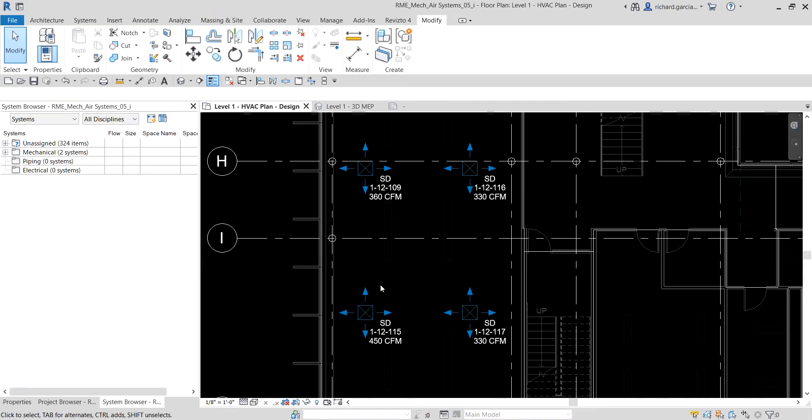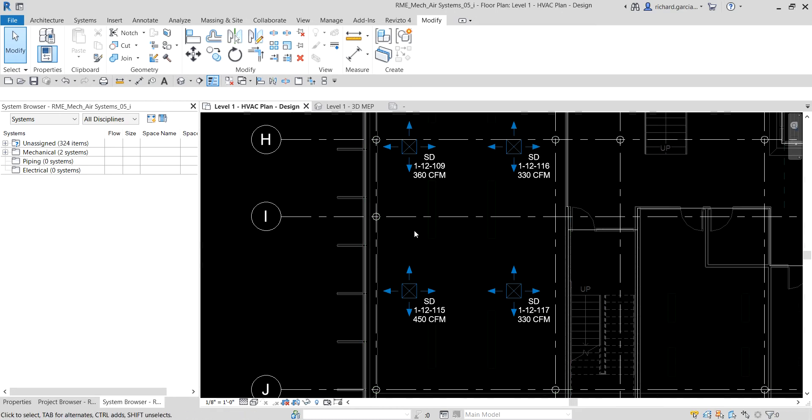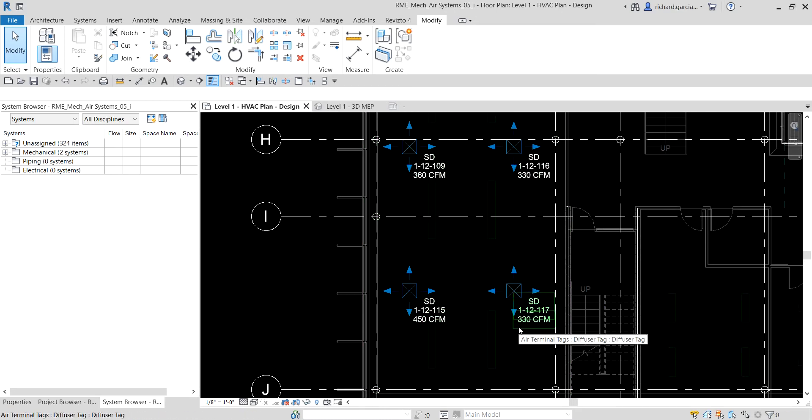We have here 360, 360, 450, 330, so the total is around 1470 CFM.